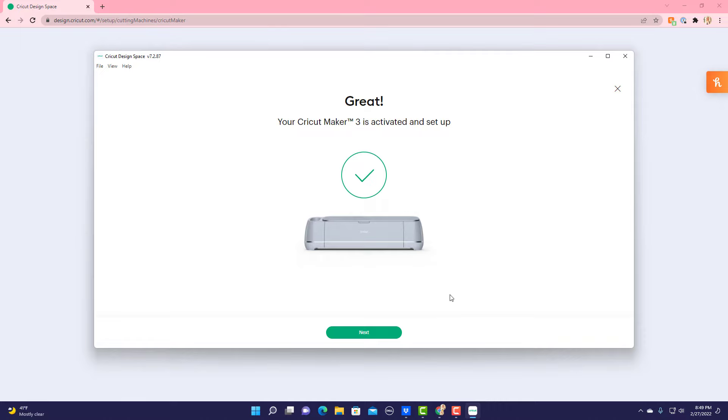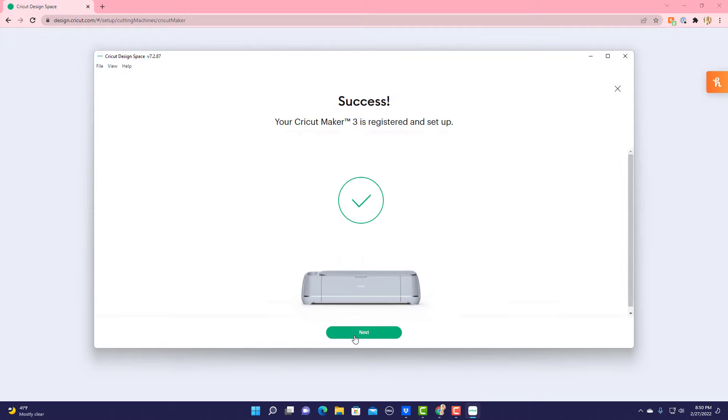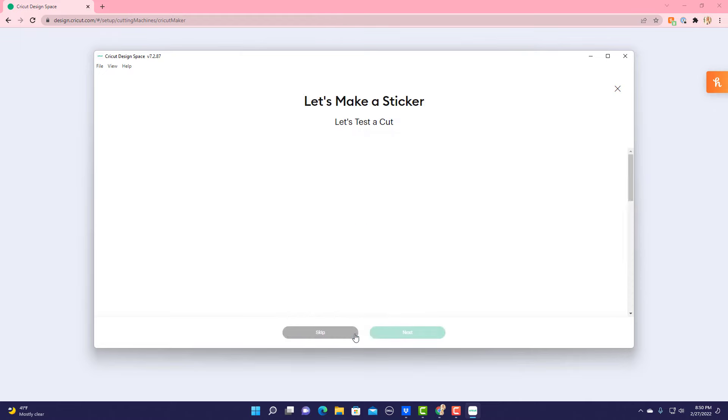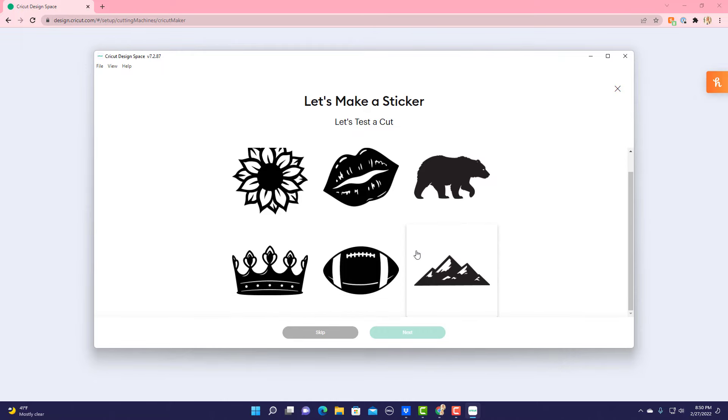Perfect, it's updated, it's activated, it's set up. And then next they allow you to register your machine. It's quick and easy, I recommend doing it, it just takes a second. Congratulations, your Cricut is set up and connected via Bluetooth and you are ready to make your first test cut.